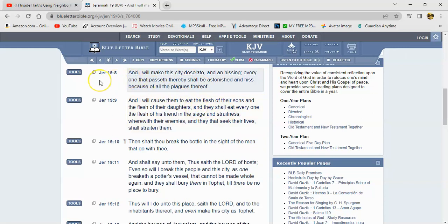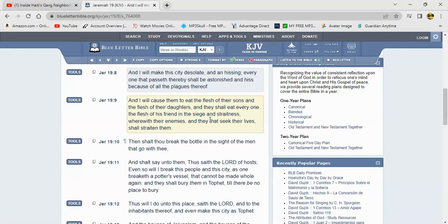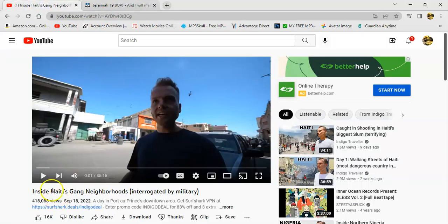So anyway, this is Jeremiah 19 and 8. It says, and I will make this city desolate and in hissing. Everyone that passes thereby shall be astonished and hiss because of all the plagues thereof. And also there's one in the 29th chapter where it says that the Lord will persecute us with the sword and famine and pestilence, and will deliver us to be removed into all the kingdoms of the earth to be a curse and a hissing, a reproach among all nations whether he driven us. So you seeing this man in real time. So let me play this real quick. I want to bring out a few precepts. Hold on, let me adjust the audio.